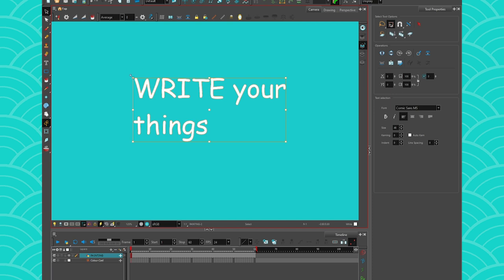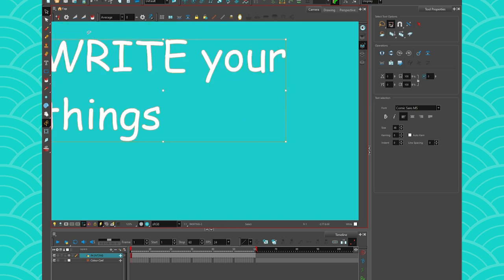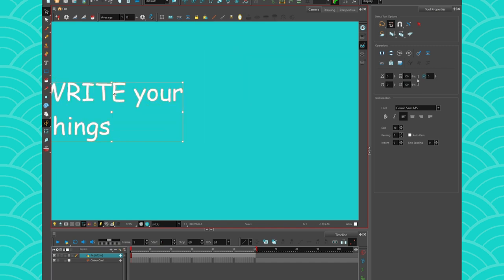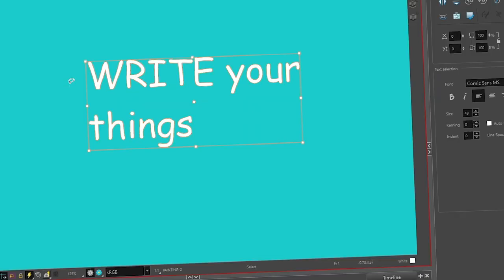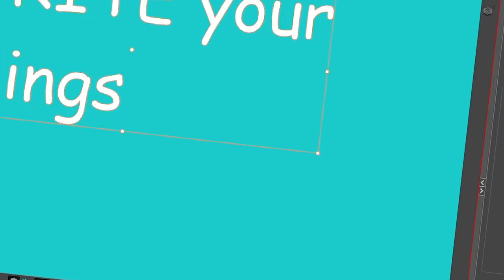You have your text, and the good thing is that since your text is vector, if you shrink it or if you make it bigger, you're never going to lose quality.